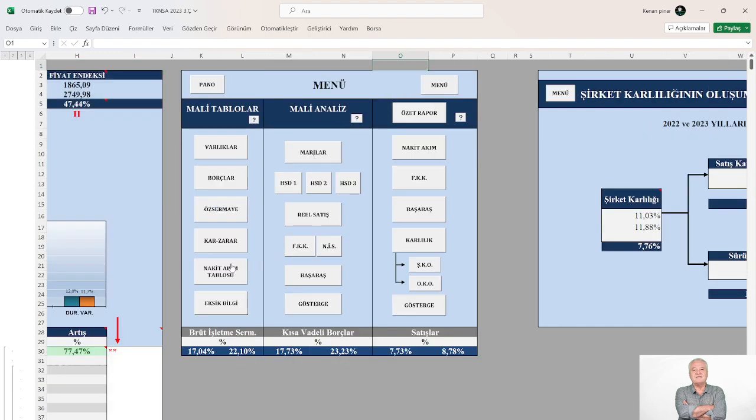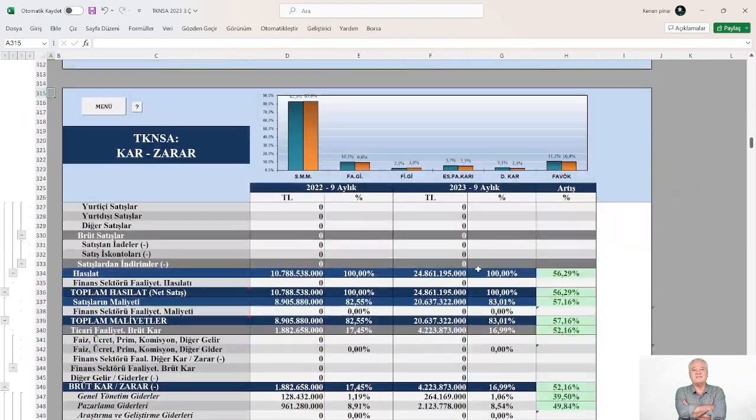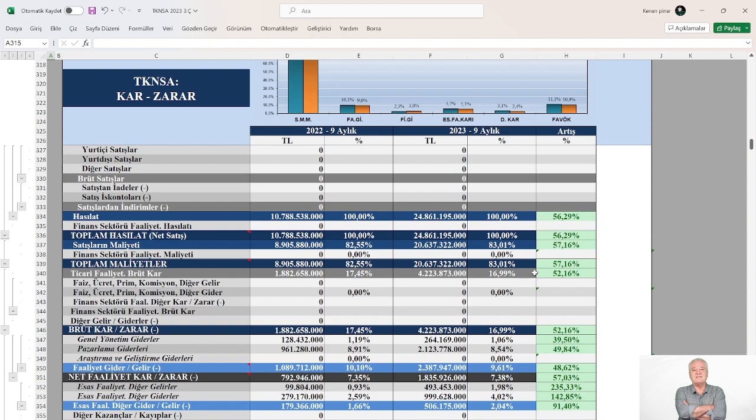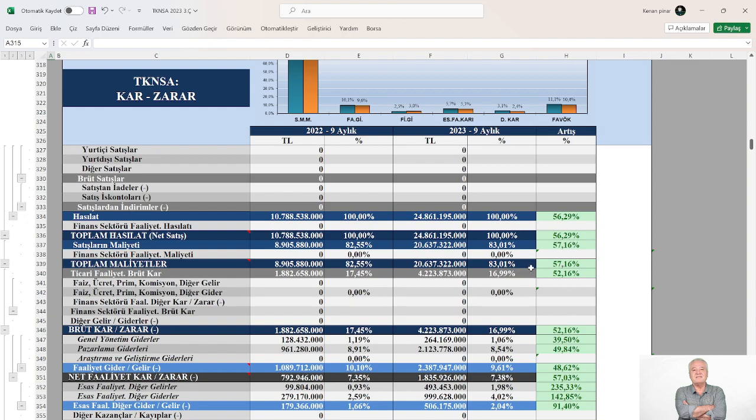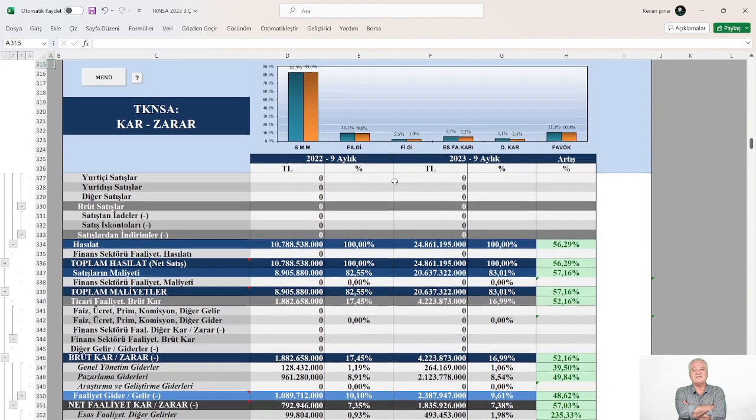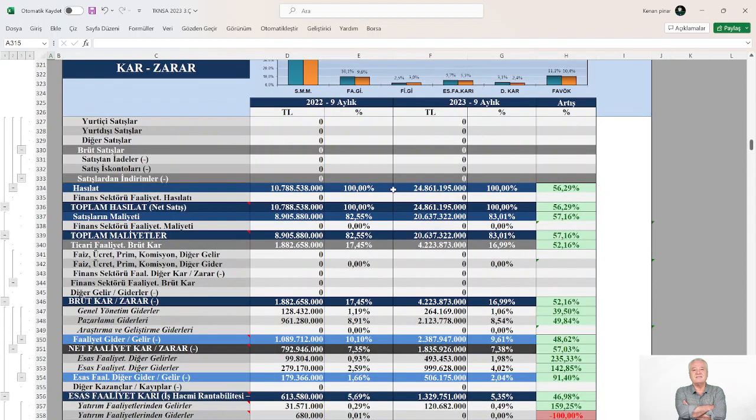Geldik gelir tablosuna. Net satış hasılatı real olarak %56 oranında artarken, maliyetler %57.16 artmış. Arkadaşlar fark var mı? Satışlar %56.29, maliyetler %57.16. Maliyetler satışlardan daha yüksek oranda artmış. Ve grafikte de görüyorsunuz, bir önceki yıla göre esas faaliyet karlılık payı gerilemiş. Niçin gerilemiş? Bakalım adım adım, kalem kalem gelir gideri sırasına göre alfabetik sıra gibi izleyelim.